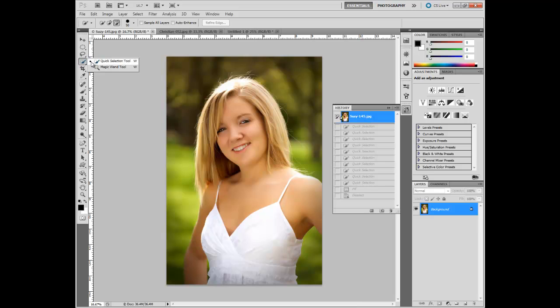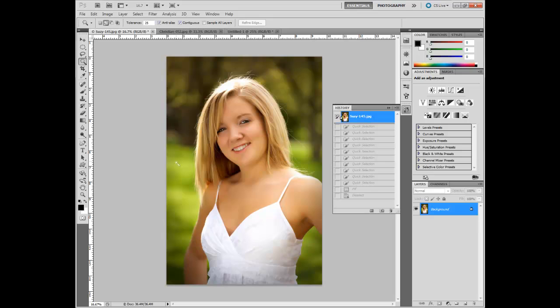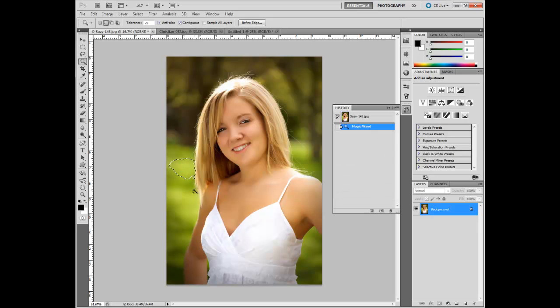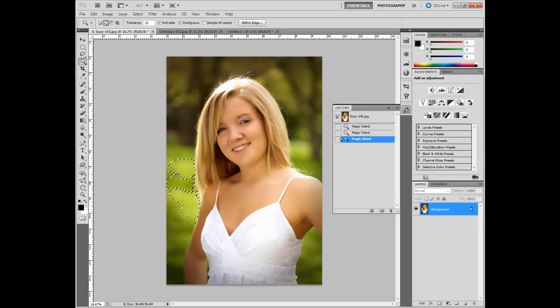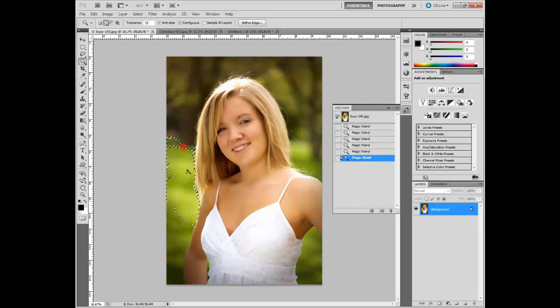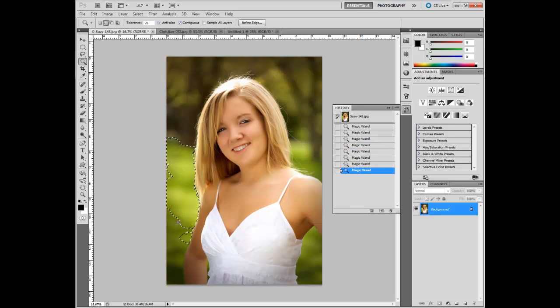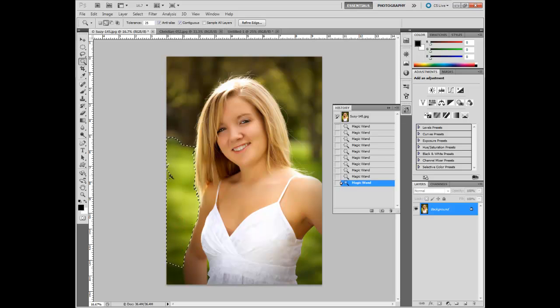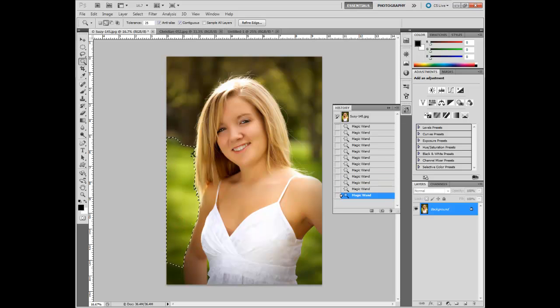Another one that resides in here, it used to be the main one before the quick selection tool came around, is the magic wand tool. If you want to use that, instead of dragging it like the quick selection tool, the magic wand you just click down and it takes that color in that little area and it causes the selection to grow. It's not extremely accurate and it's not as easy as the quick selection tool, but it exists.